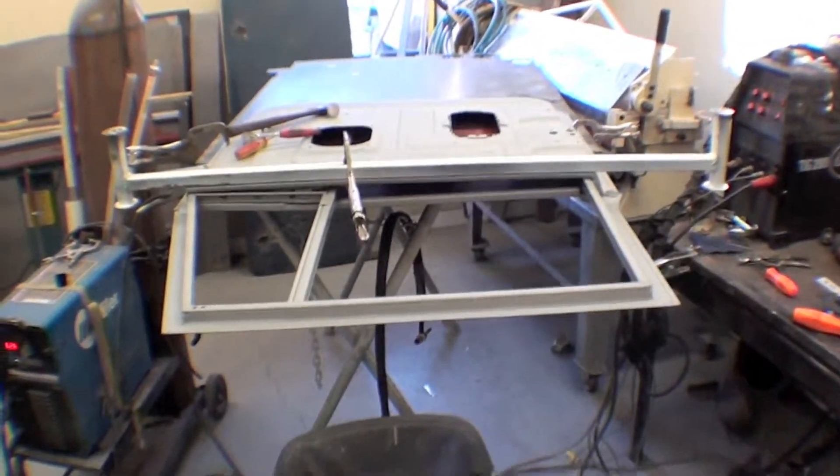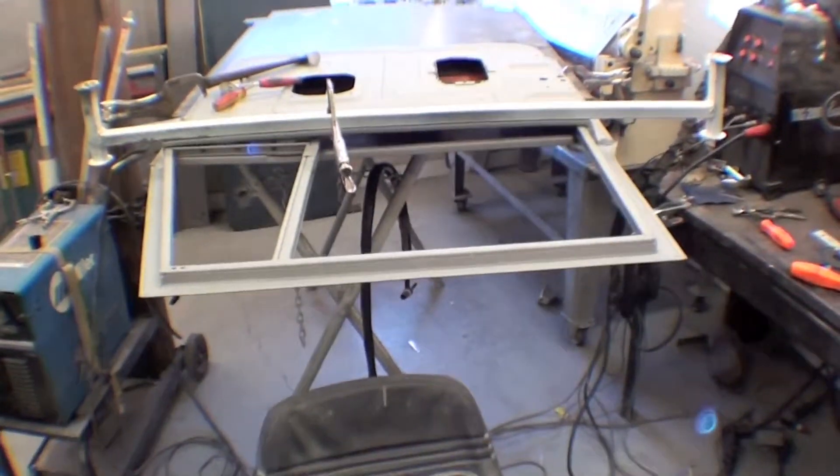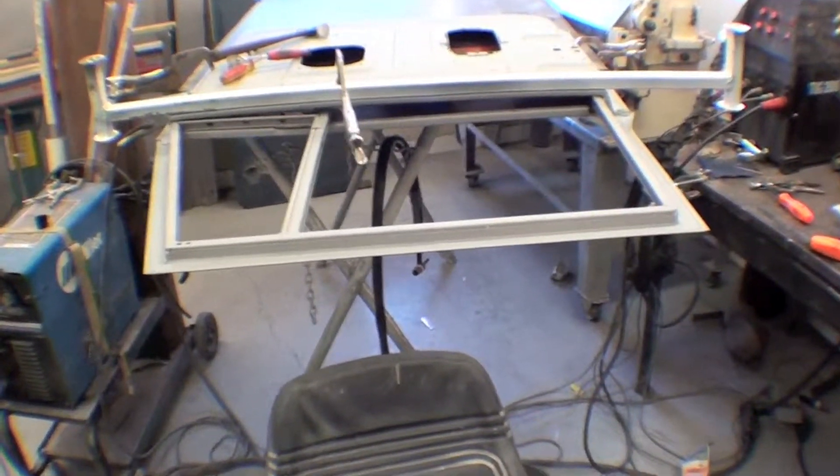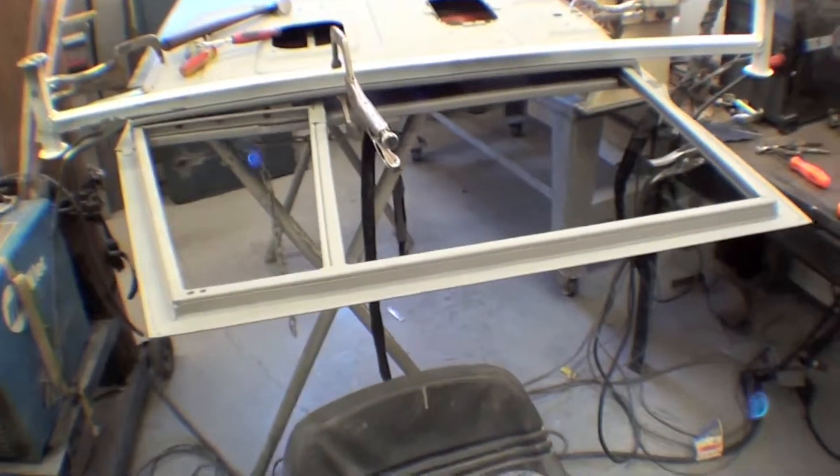Here's door number two on the fixture table, and as you can see, this one has quite a bit of bow to it.